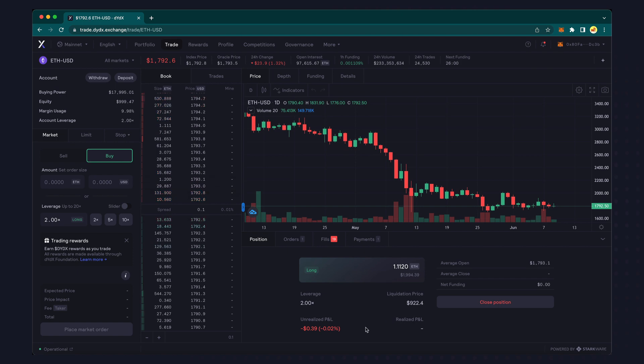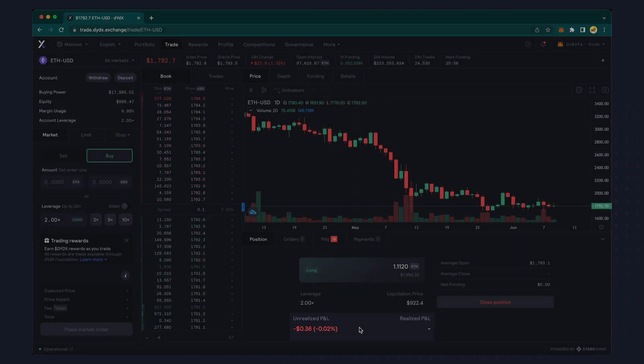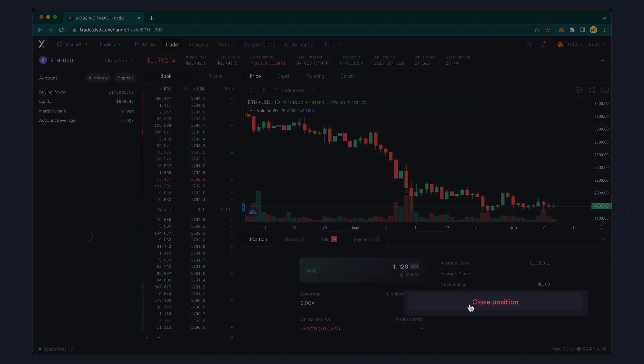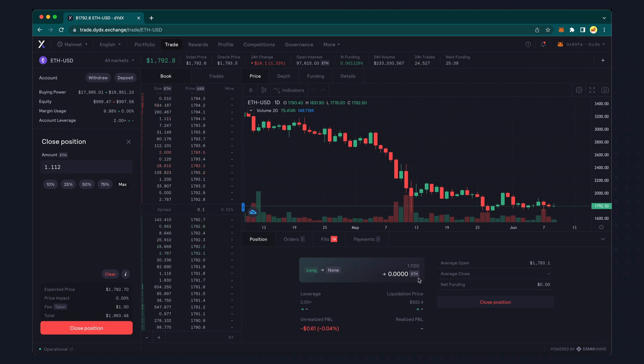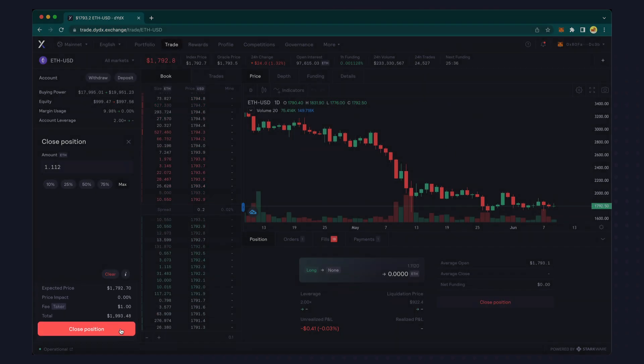On the trading screen, you can see your current unrealized gain or loss. You can easily close your entire position by clicking the close position button, reviewing the estimated price and fee, and clicking close position here.